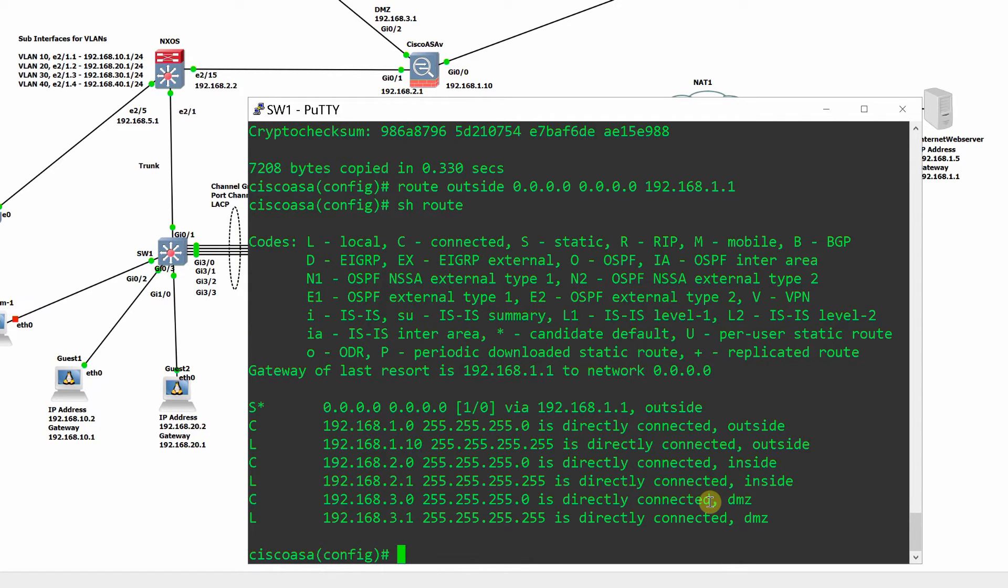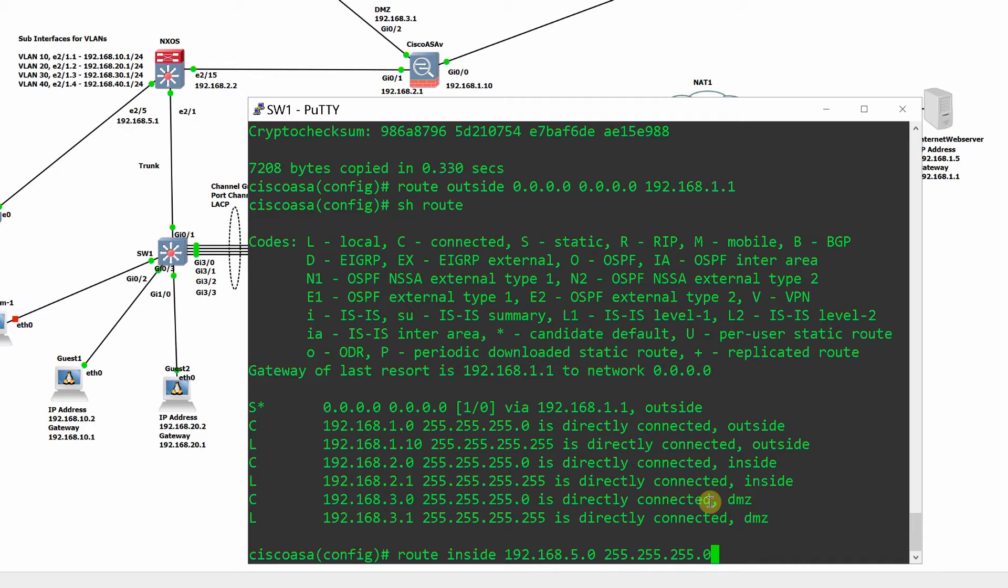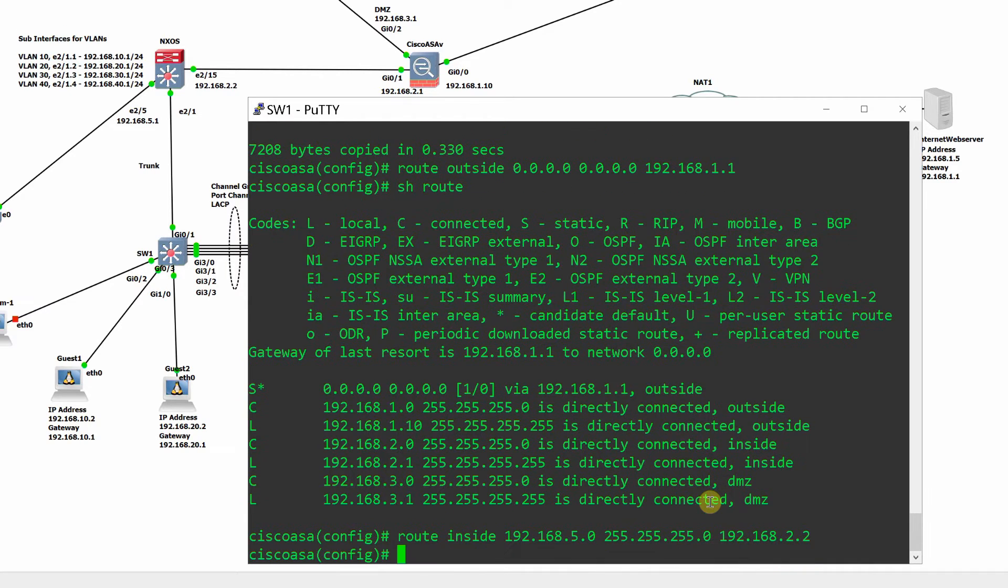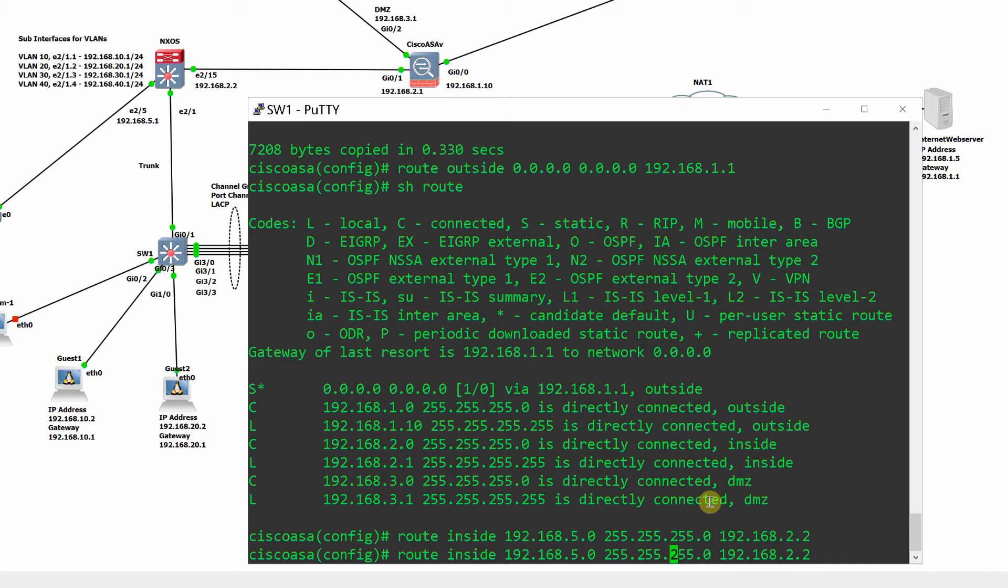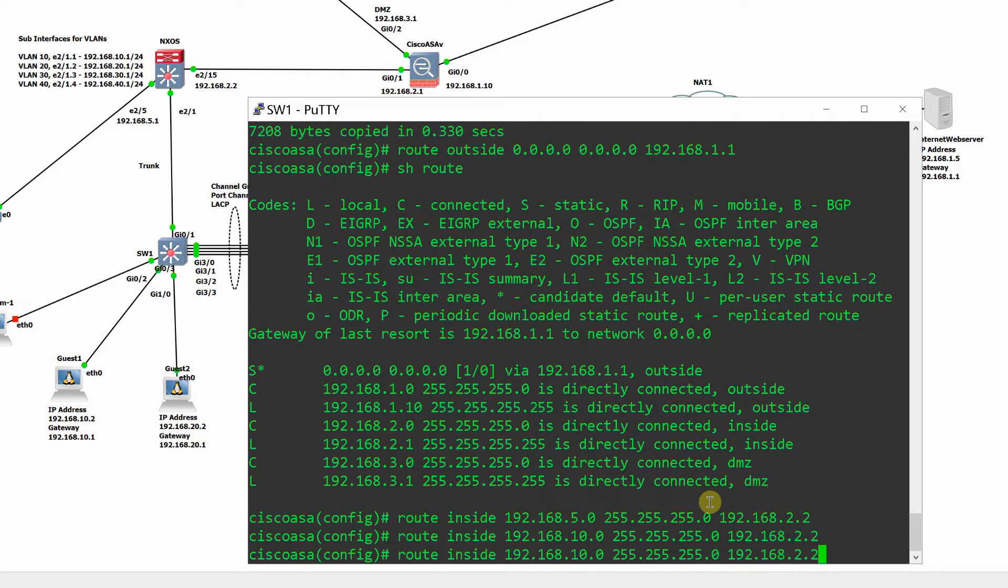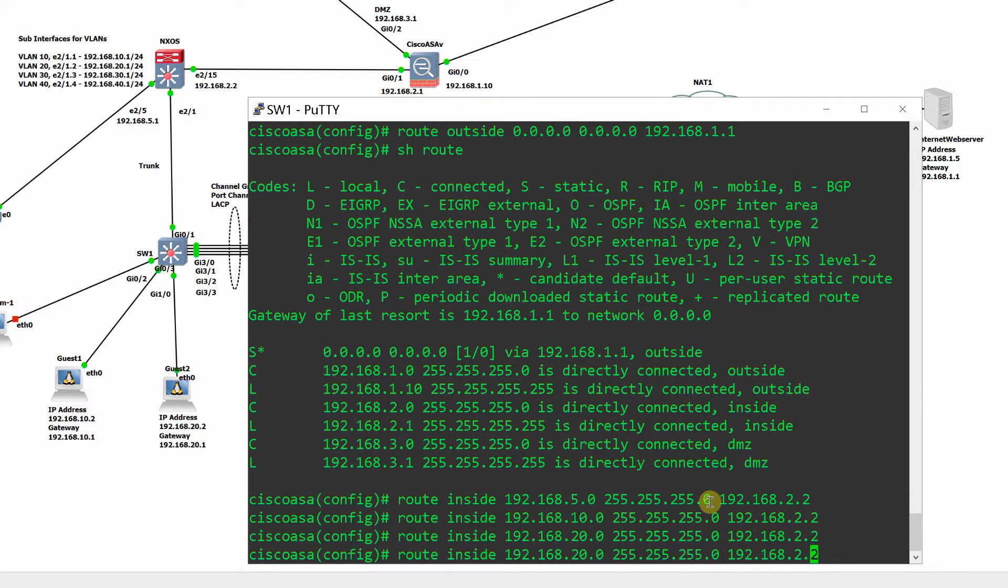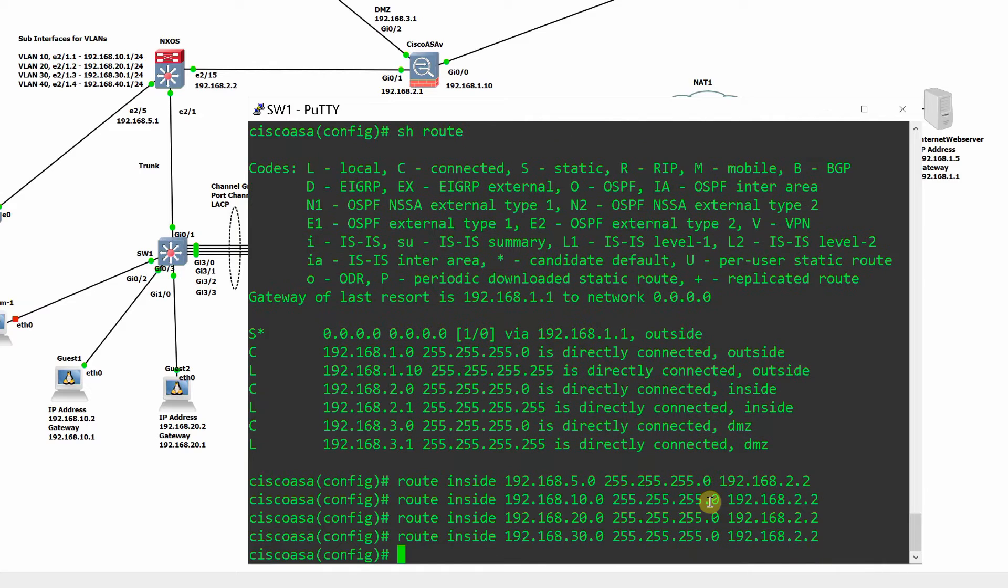Route to the Windows domain controller DNS DHCP server. Route to VLAN 10. Route to VLAN 20, 30, and 40.